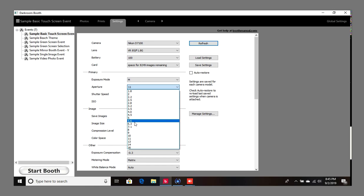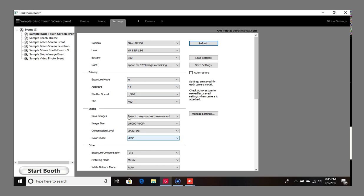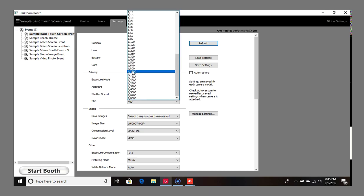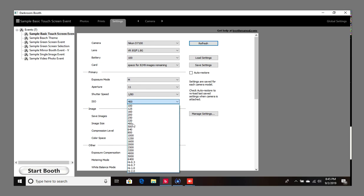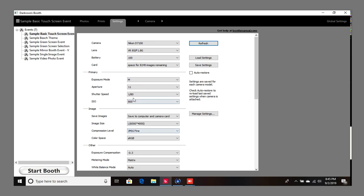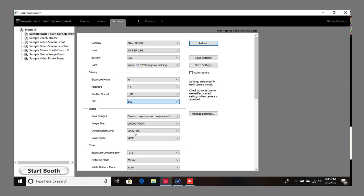But let's say you have the flash pointing at people with maybe a diffuser in front of the flash, then you can go back up to either 9, 10, or 11. The same settings apply for mirror booths, so you can use 1 over 80 and then the ISO at 800, or maybe as high as 1250 or 1600. But these are overall your go-to settings for any type of photo booth setup.